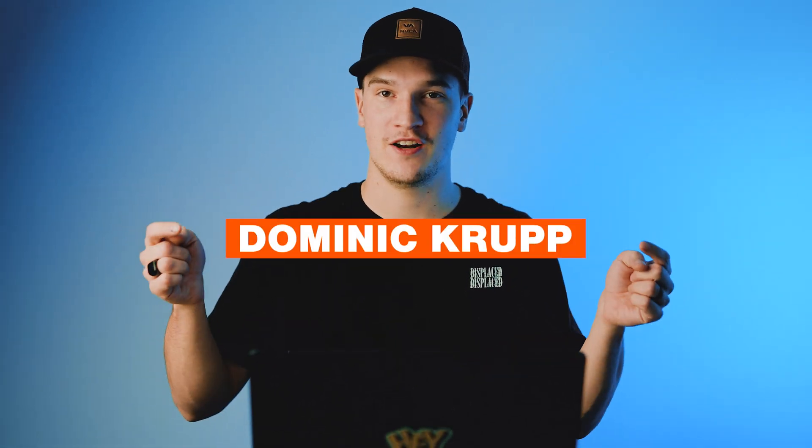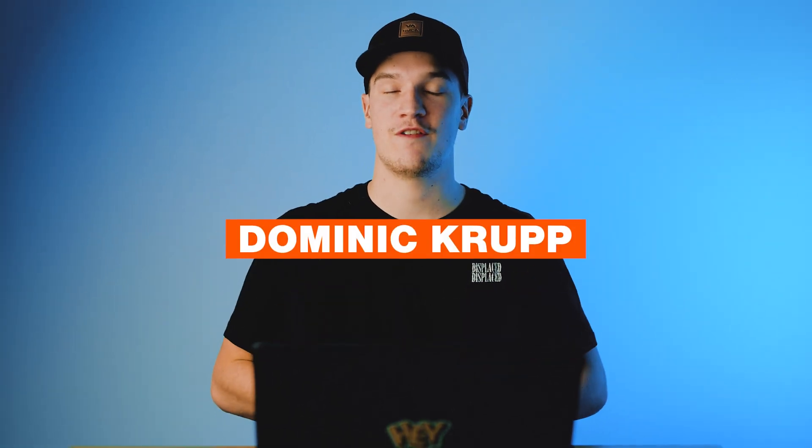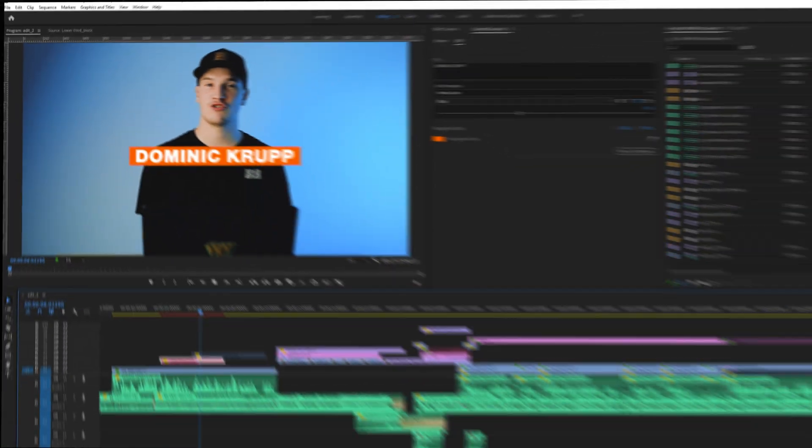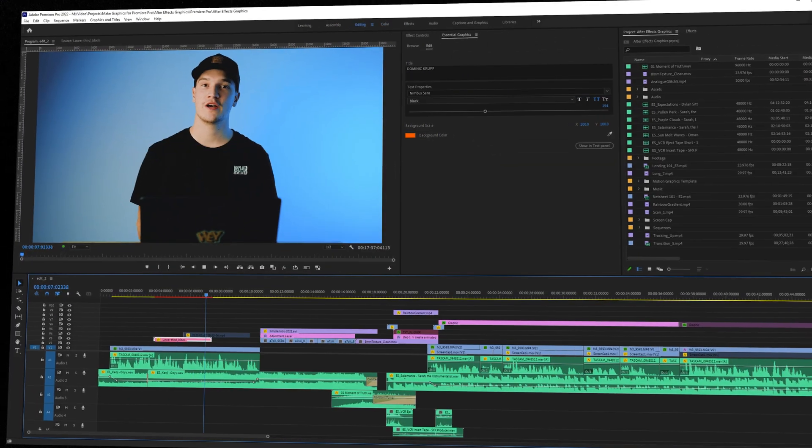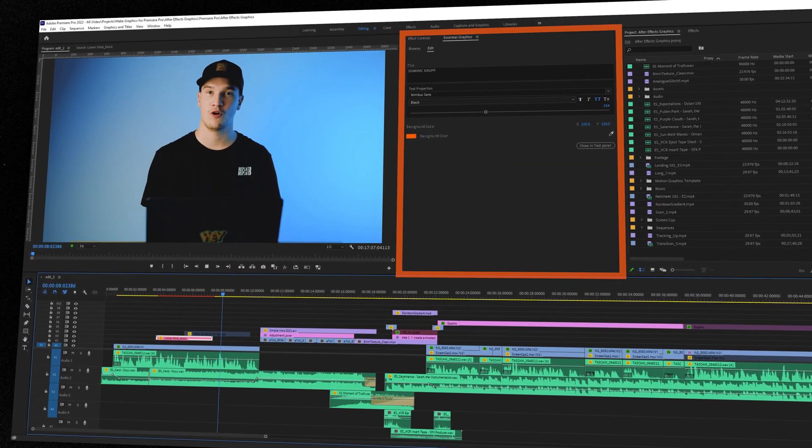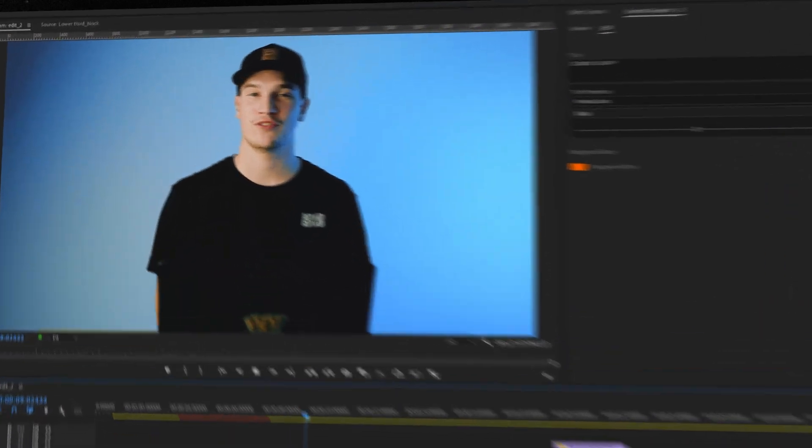Hey there and welcome to the channel. In this video we're going to make a title inside of After Effects, and then I'm going to show you how to import it into Premiere Pro as an editable title.